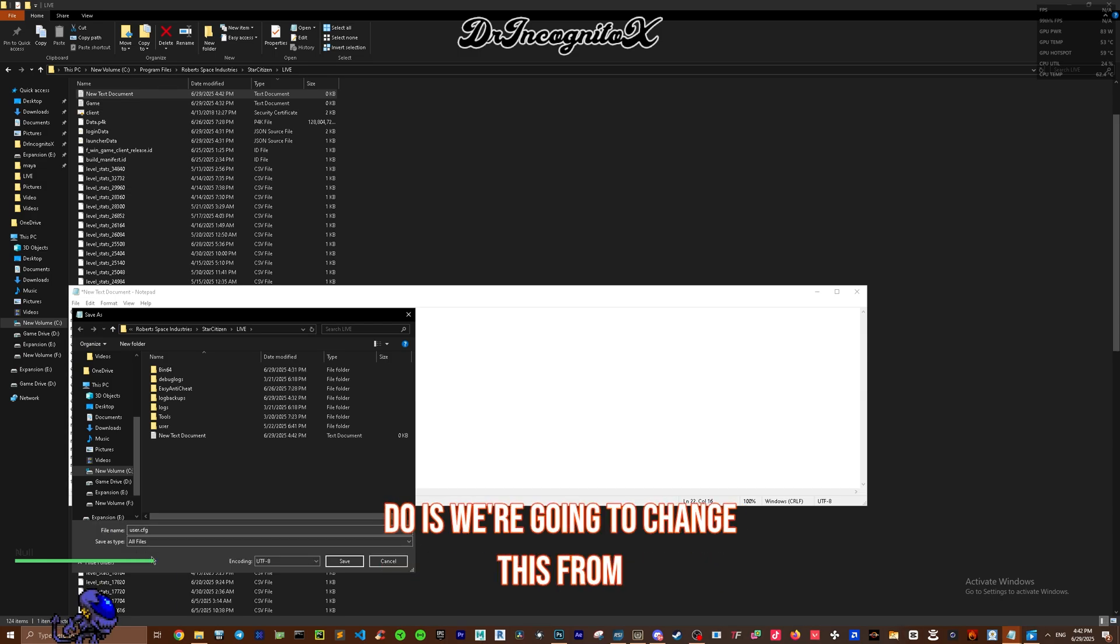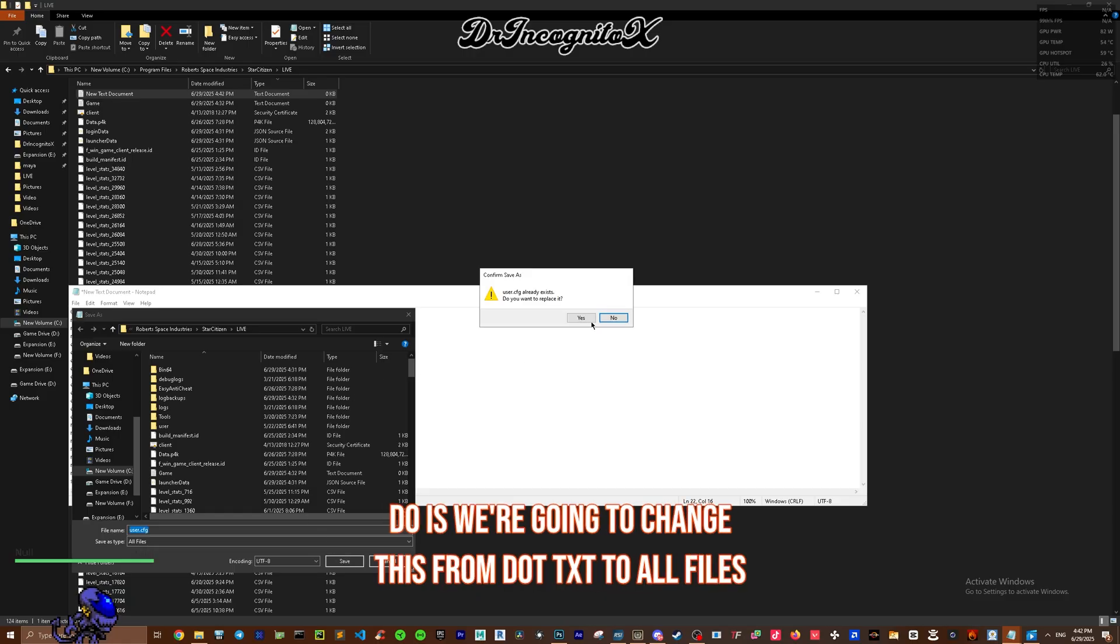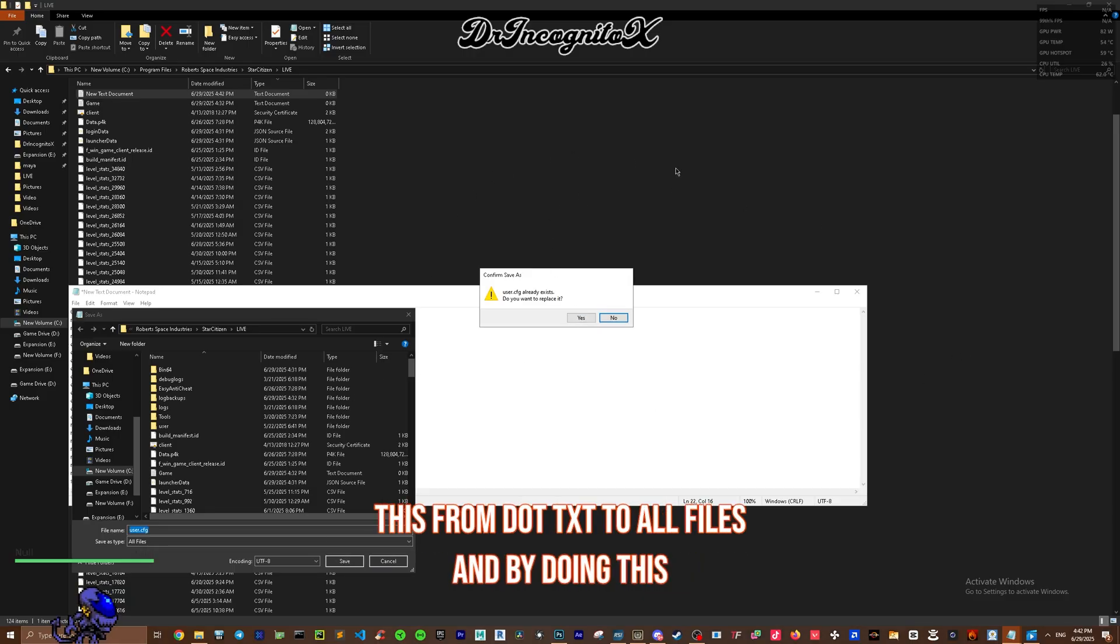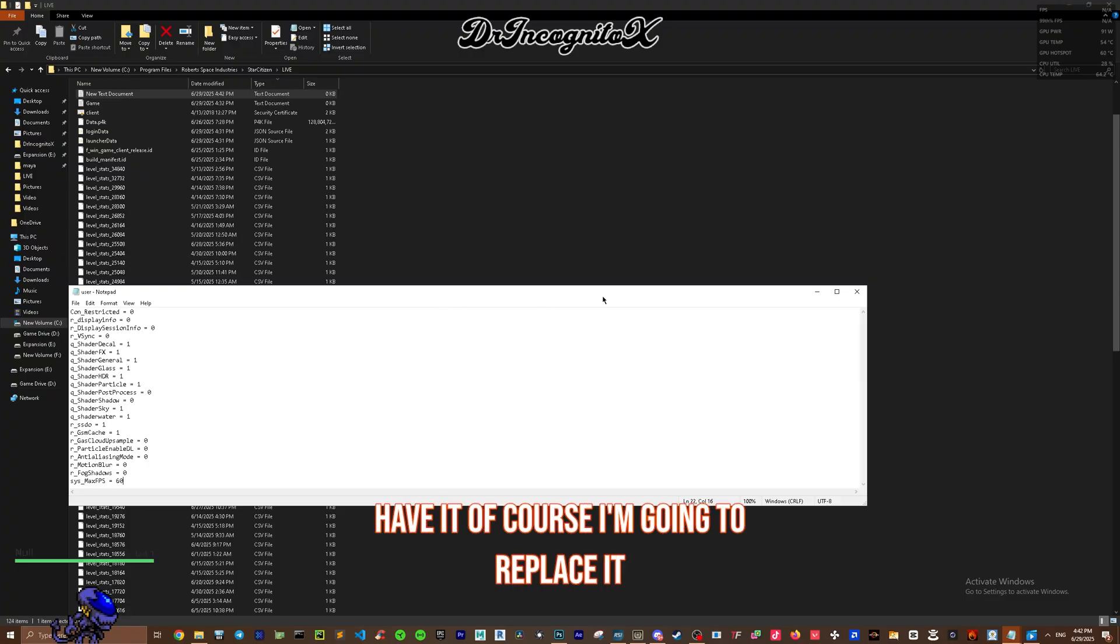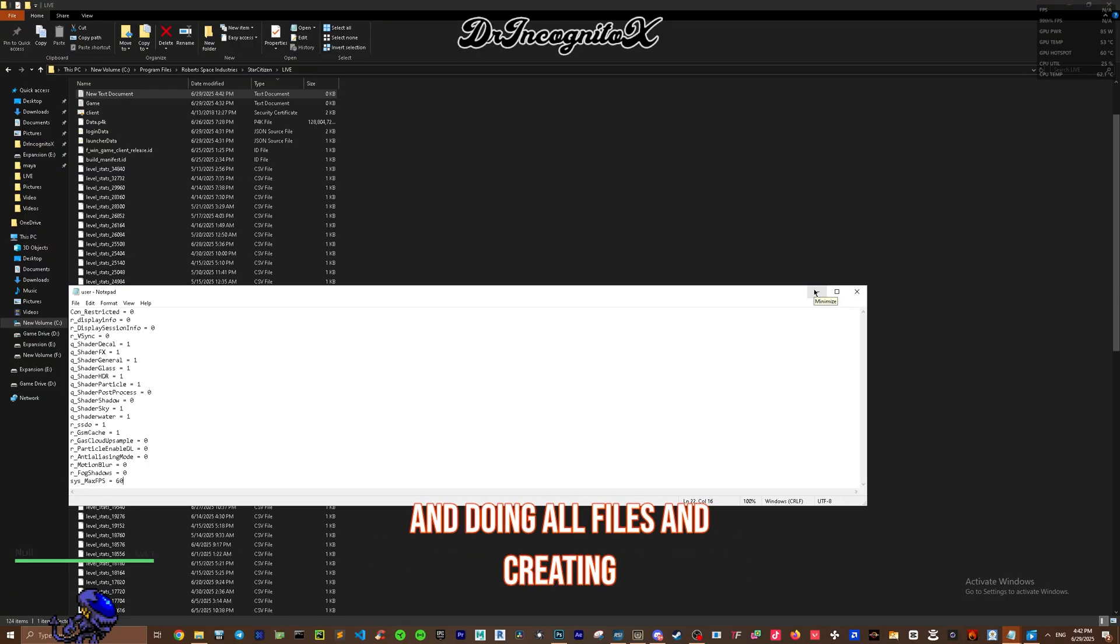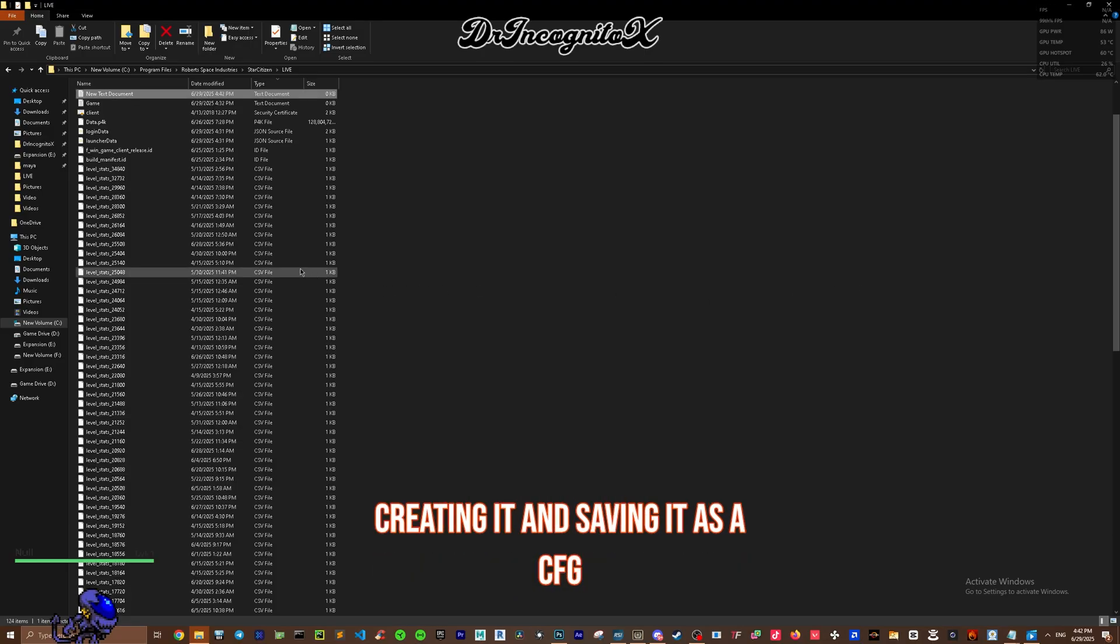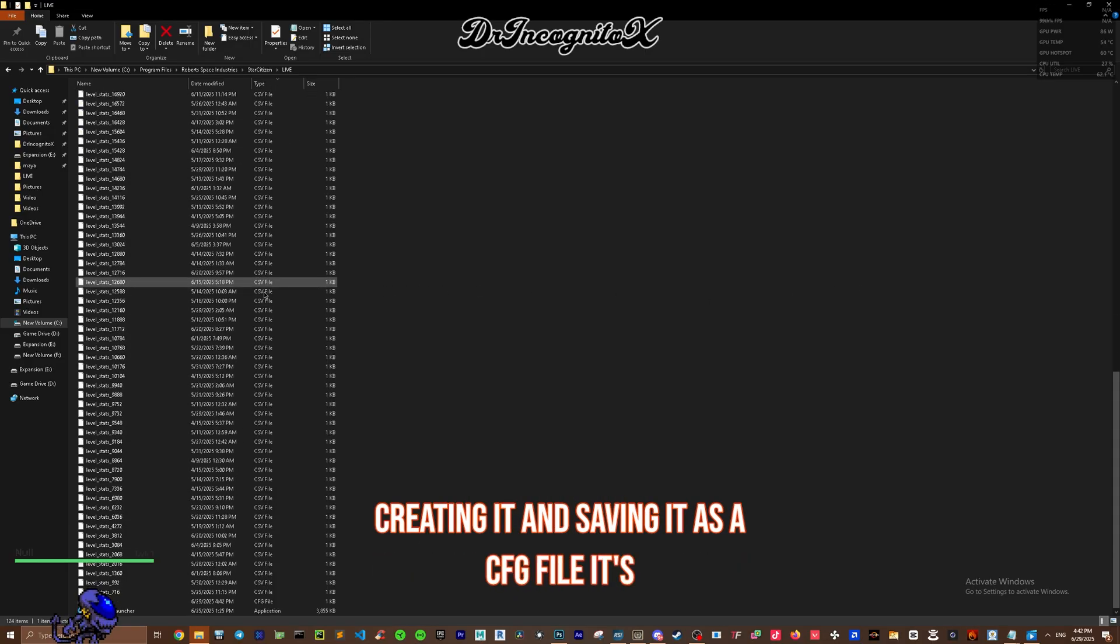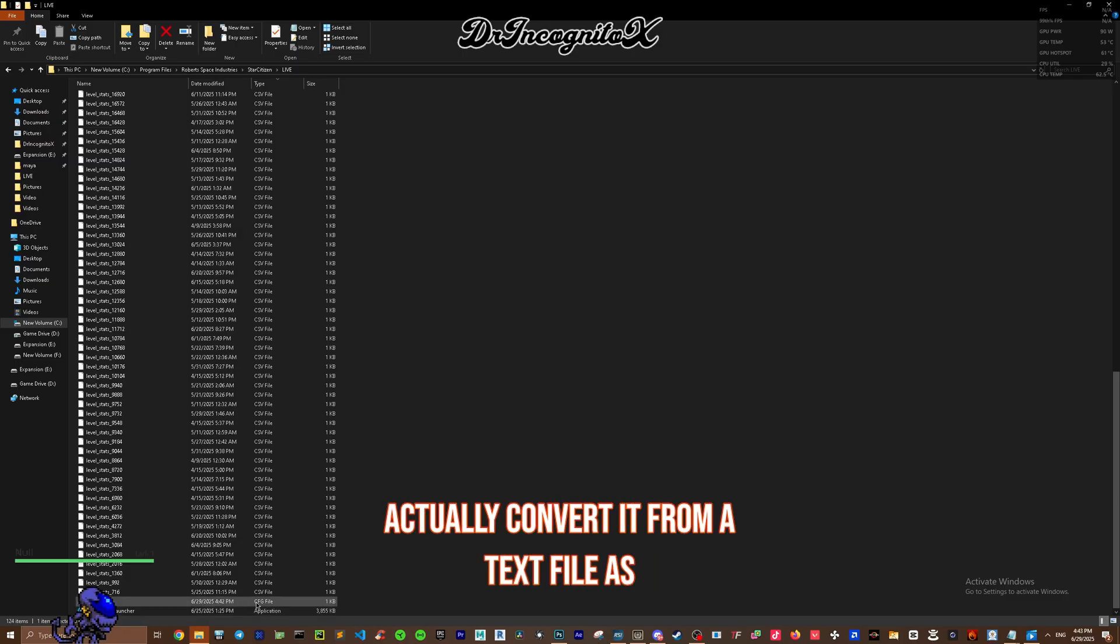After this, we're going to change this from .txt to All Files. By doing this, I already have it of course, I'm going to replace it. But by creating it and doing All Files and saving it as a .cfg file, it's going to actually convert it from a text file to a cfg file.